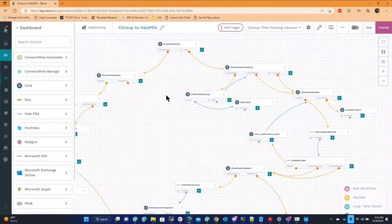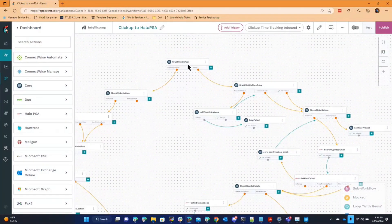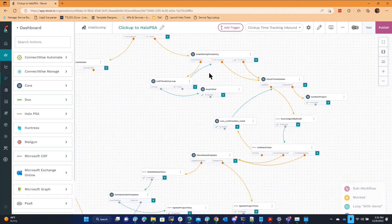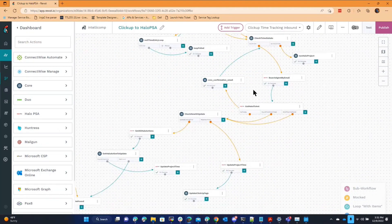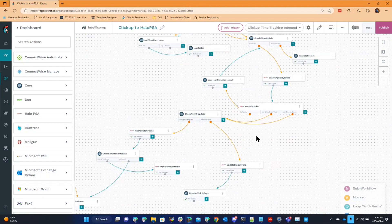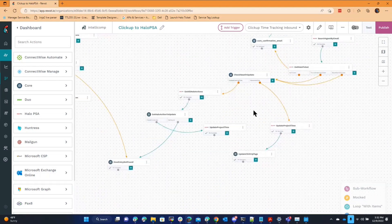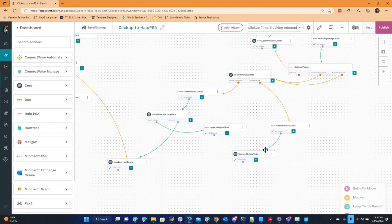That will basically come in from ClickUp. We'll grab the full task and then grab the related time entry and then match the time entry to a project in Halo, and then grab the details of the time entry, like the note itself, formulate the HTML code and then post it back into Halo.